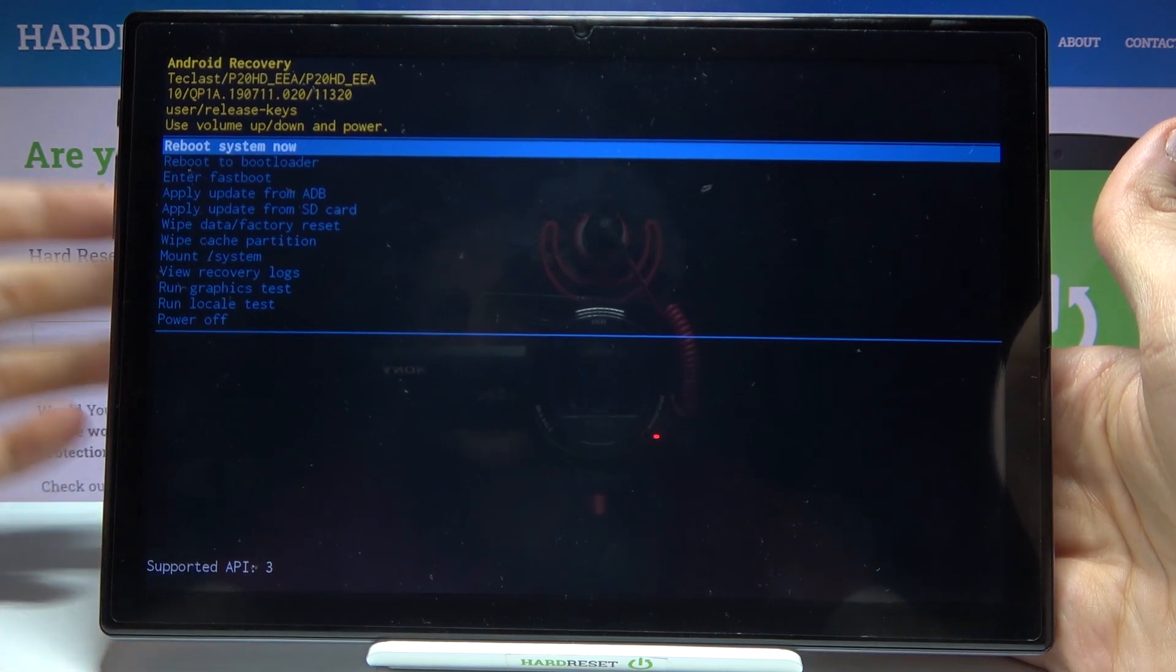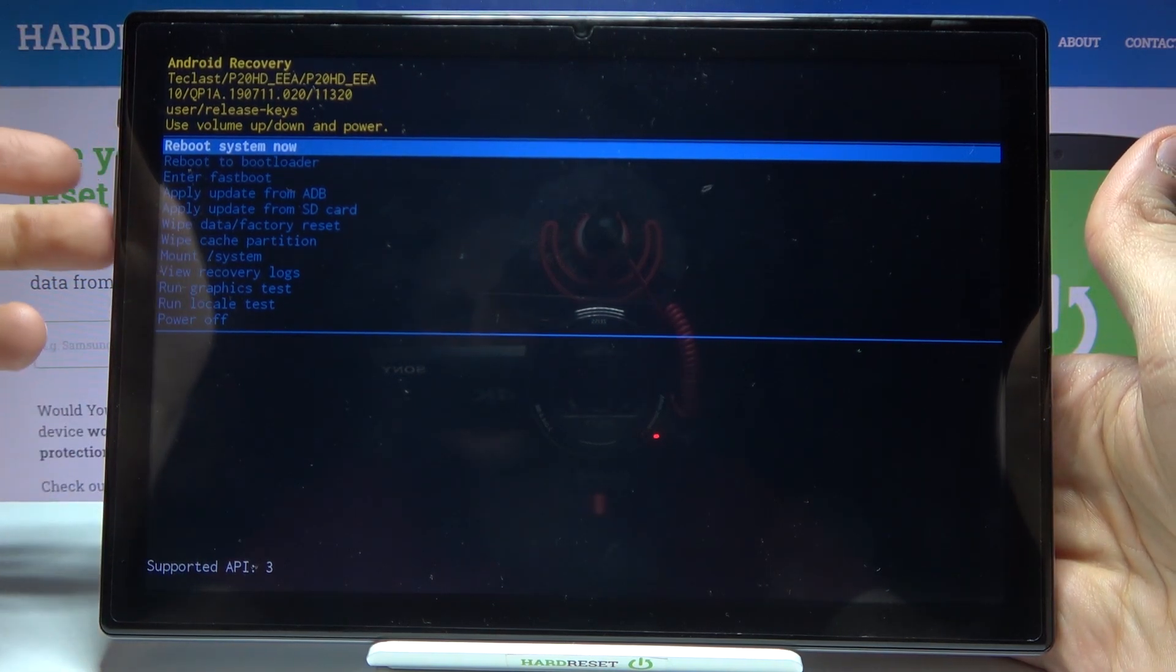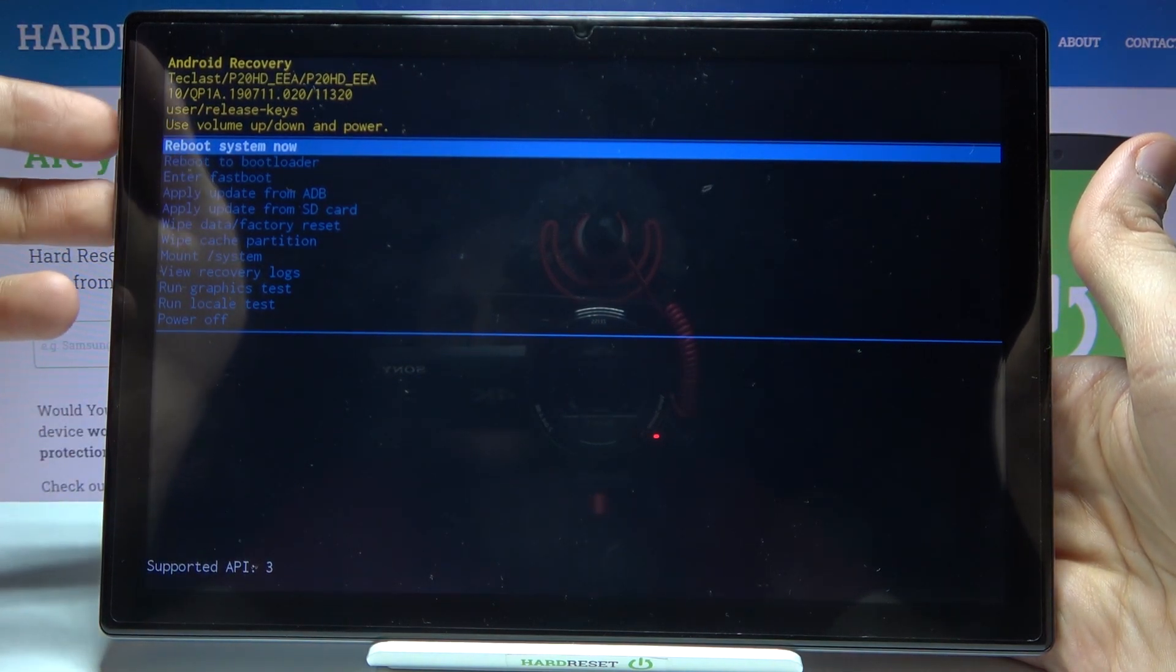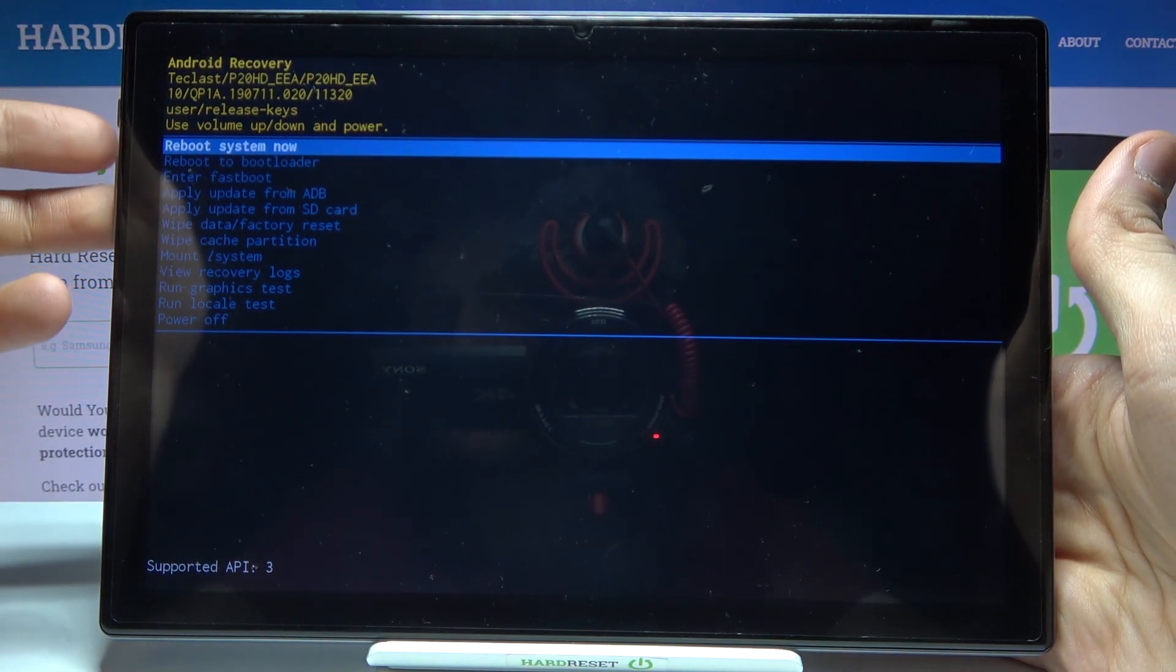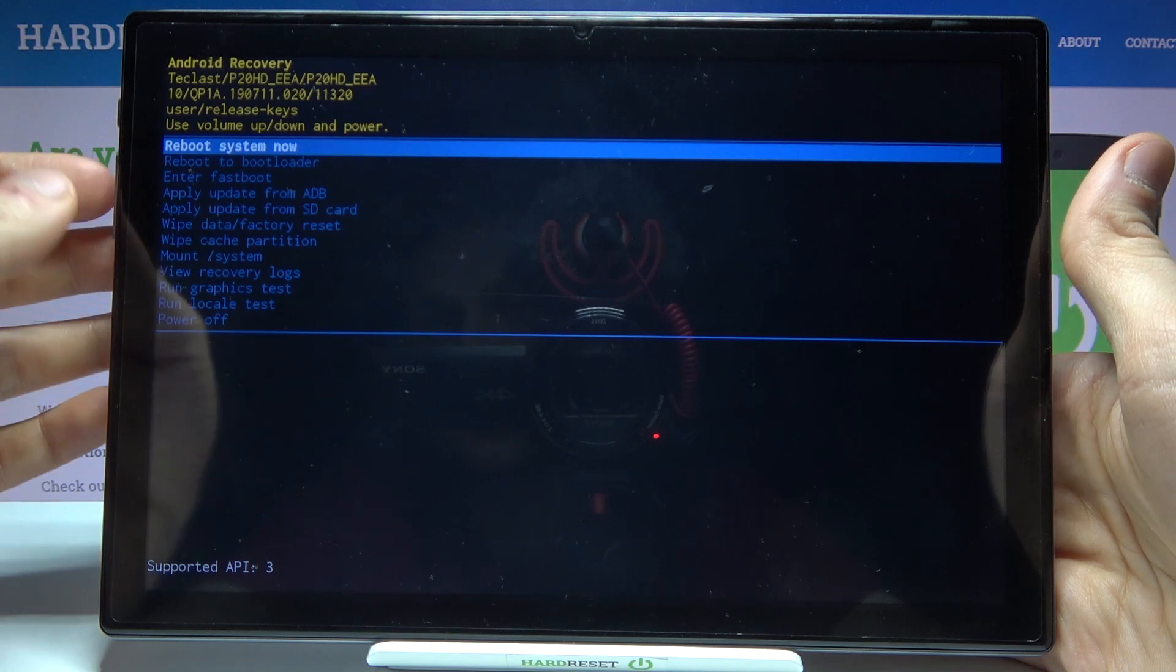Here at the recovery mode you can navigate using volume keys and select using power key and here you have